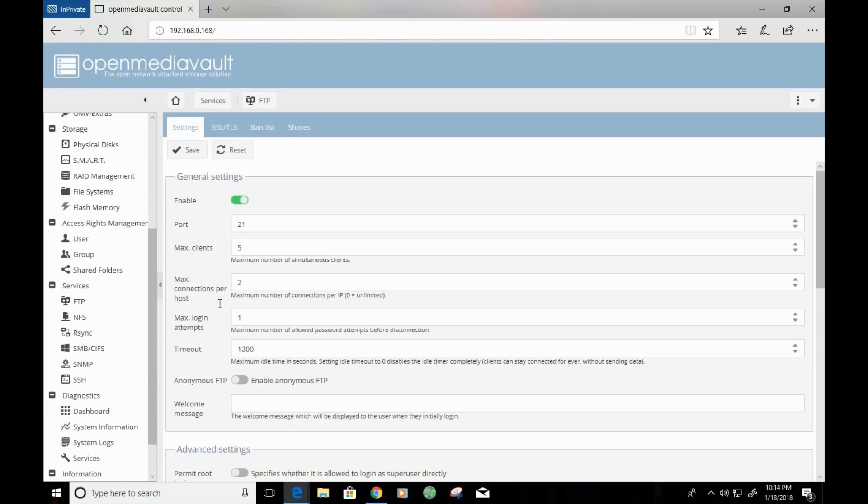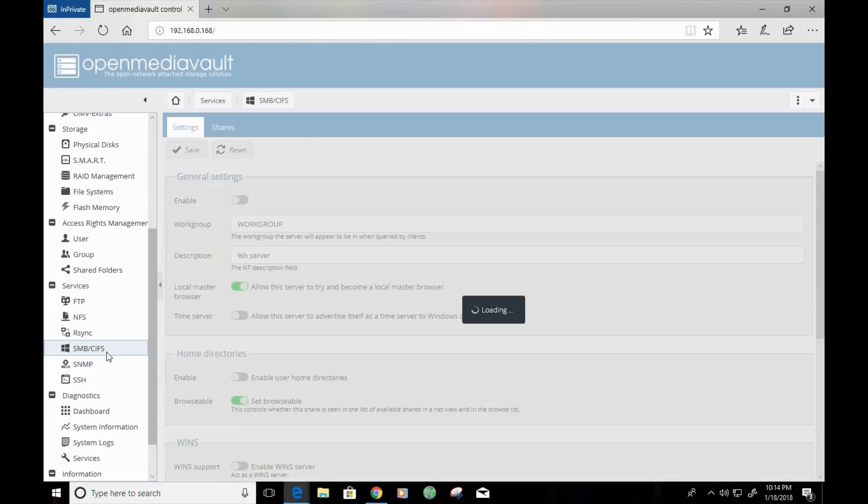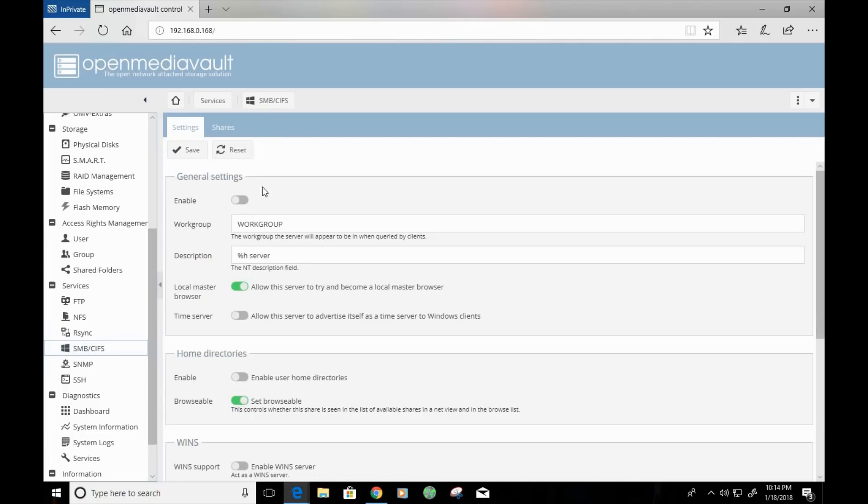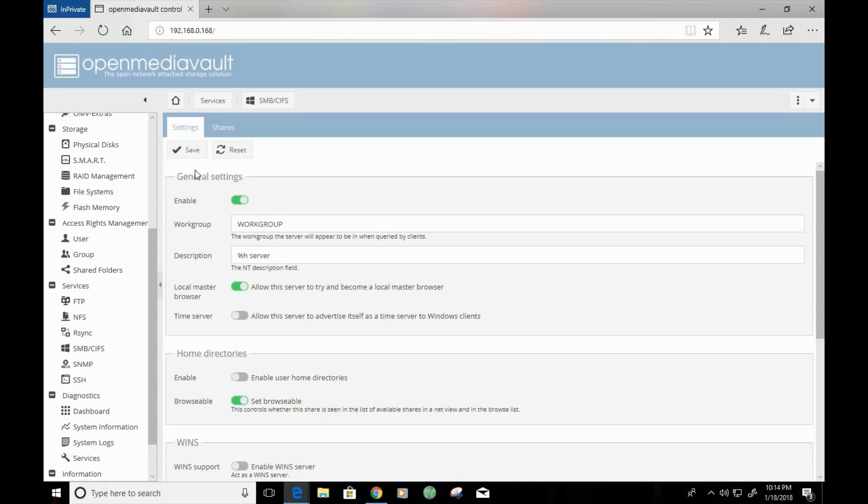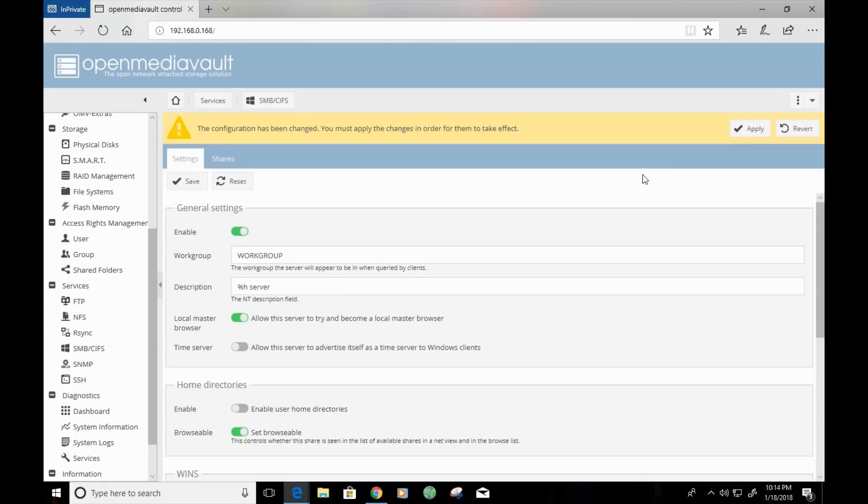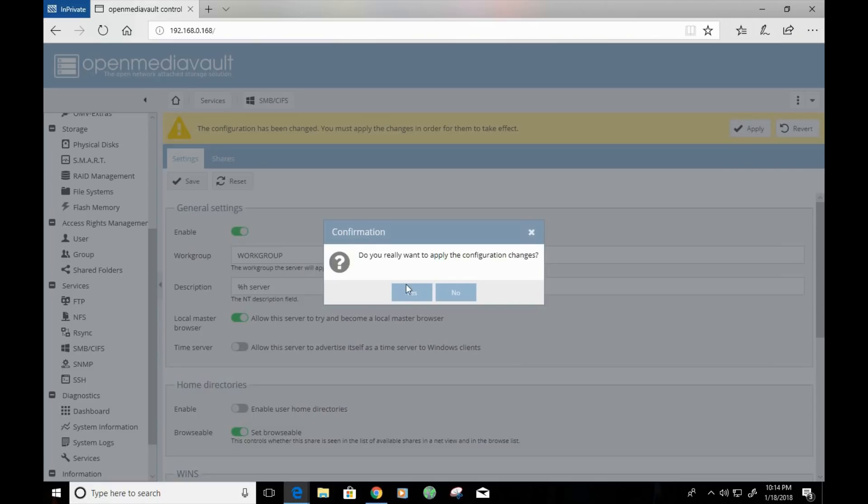We also want to enable SMB CIFS. We're going to click on enable and save. And we're going to hit apply.